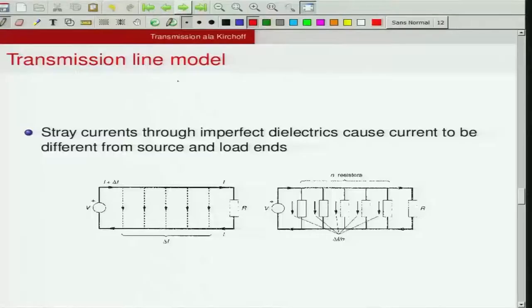By now we have understood that a wire is more than a wire. A wire, being a physical system made up of conductors or dielectrics, is to be treated as a transmission line whenever the wire lengths become appreciably close to the wavelength of interest — the shortest wavelength of interest.